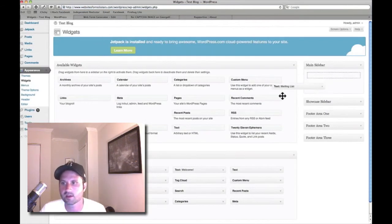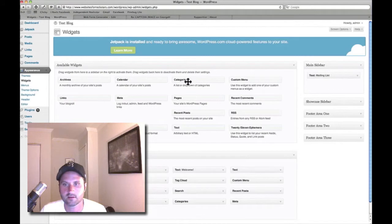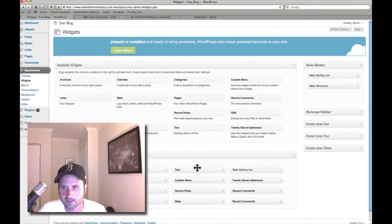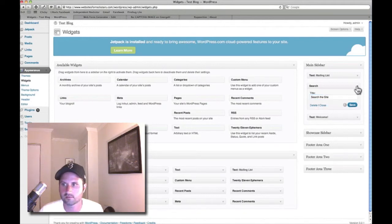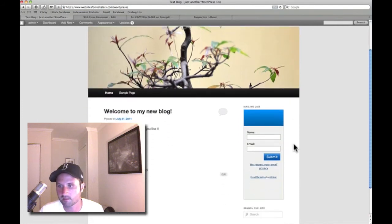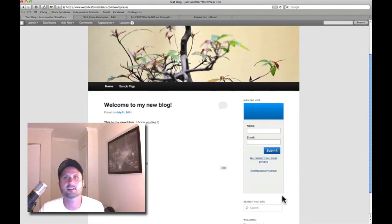If I wanted to make that inactive but save it for later, I can drop it down to Inactive Widgets and bring it back. You can stack as many widgets as you want in most cases — you just want to make sure it doesn't look ridiculous. Let's add a little search form, call it 'Search the Site.' Now on the front of the site you should see the mailing list signup form, a search form, and my text. That covers the super basics — hopefully that's enough to get you started.